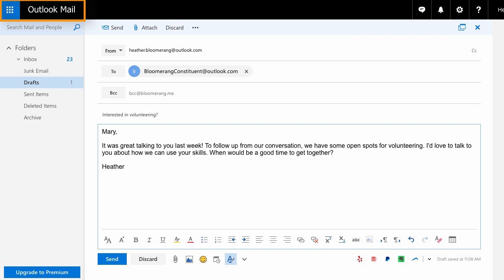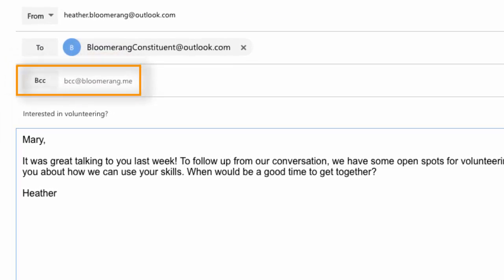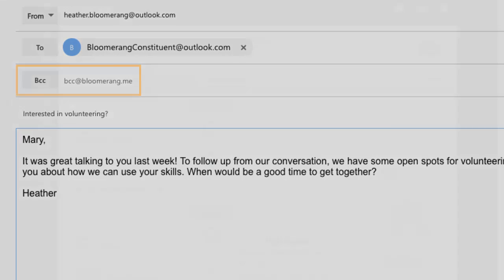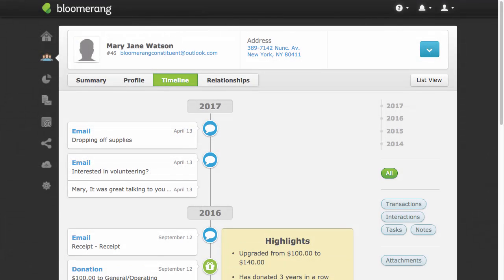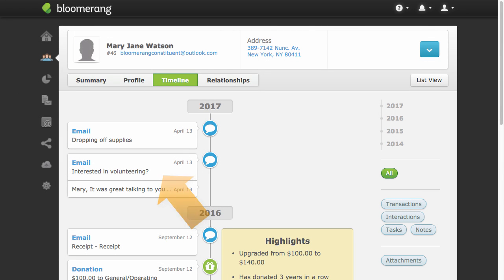Use the email address bcc at bloomerang dot me. BCCing an email creates an interaction on the constituents' timeline. Take a look at three ways you can BCC an email to Bloomerang.